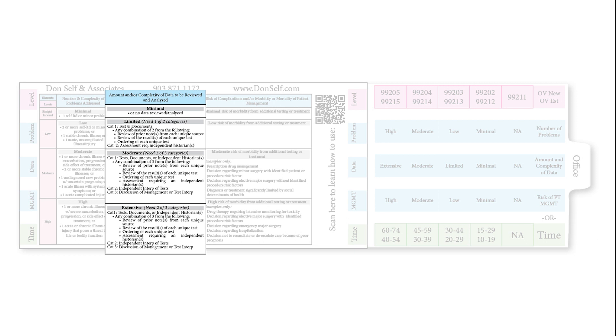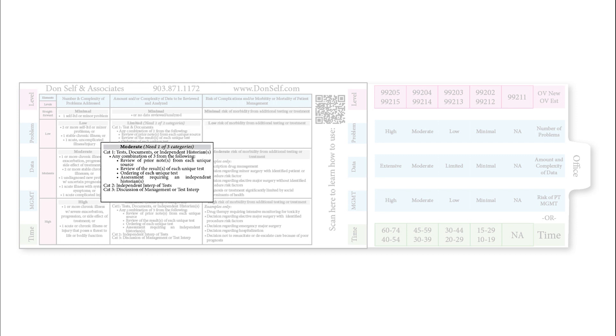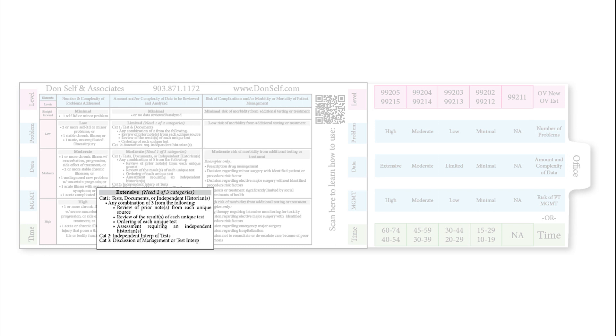Under amount and complexity of data being ordered, reviewed, and analyzed, to reach the limited area you'd need to order or review two tests. In the moderate area, that would be ordering or reviewing three tests or two tests with a discussion with another provider. Any combination of three from the categories works, but you need just one of these three categories. In the high area, that's ordering or reviewing three tests and having a discussion with another provider or doing an independent interpretation of tests.